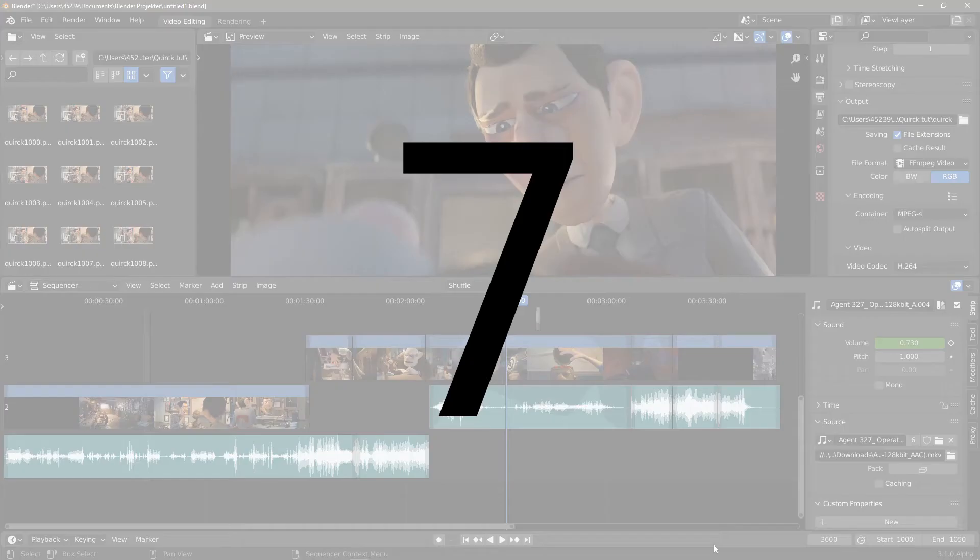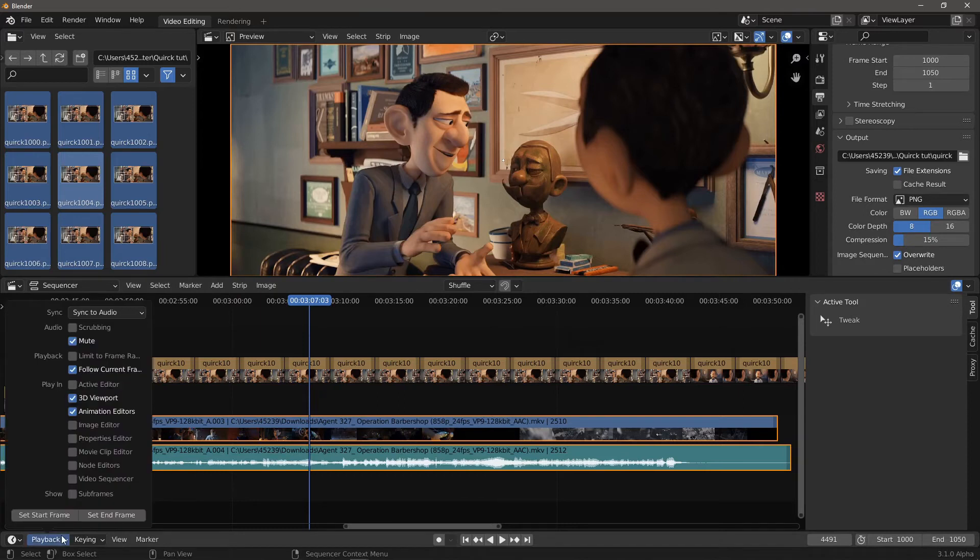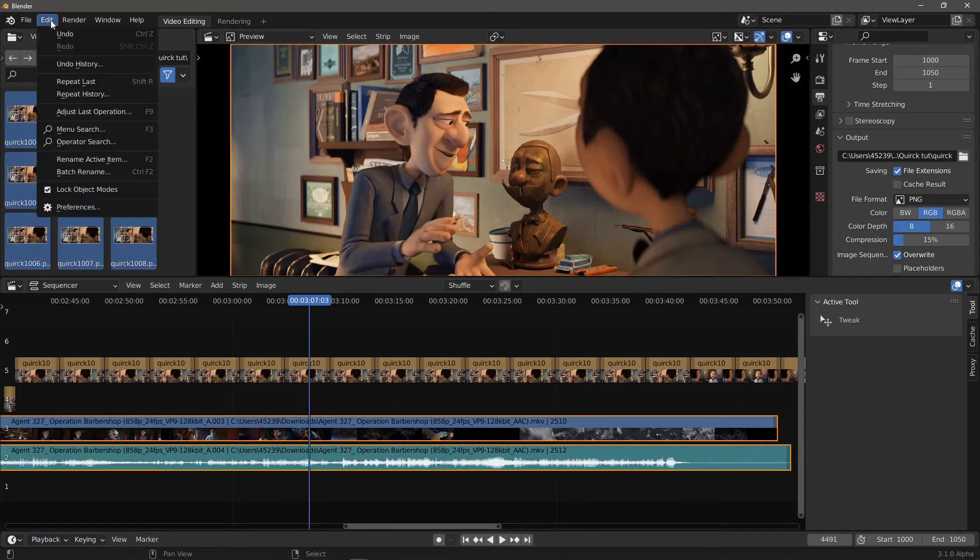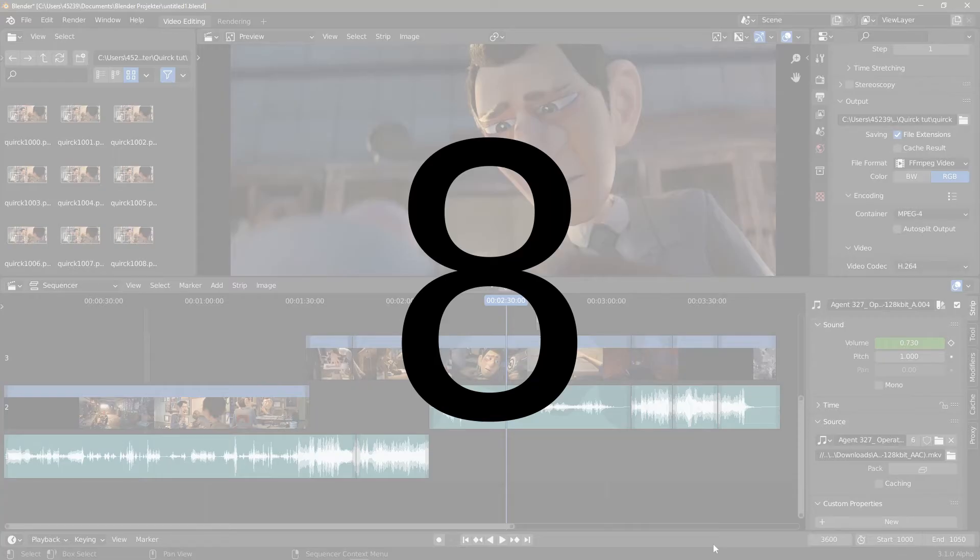Number 7. Why can't I hear any audio playing? In the timeline editor, Playback, uncheck Audio Mute. And if that doesn't work, then go to Edit, Preferences, System, Sound, and change the audio device. Number 8.